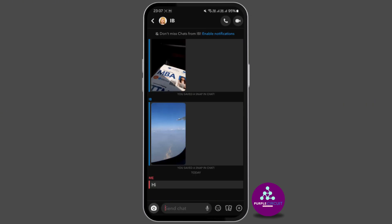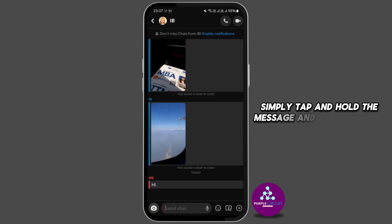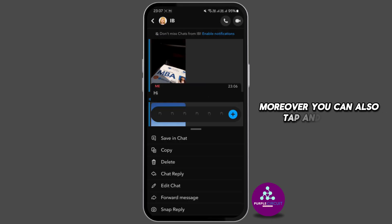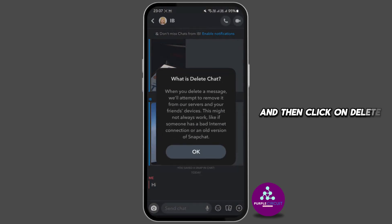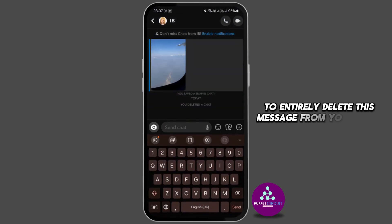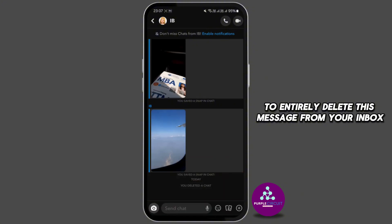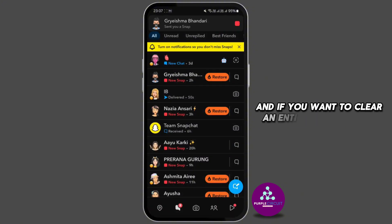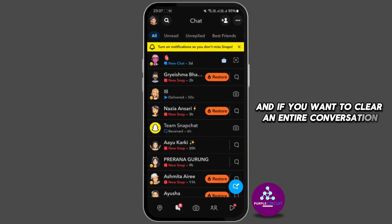If you want to unsave or remove a saved chat, simply tap and hold the message and select 'Unsave.' Moreover, you can also tap and hold it and then click 'Delete' to entirely delete the message from your inbox.